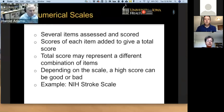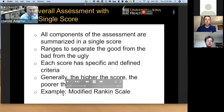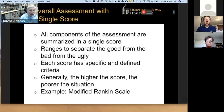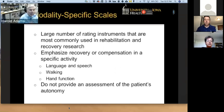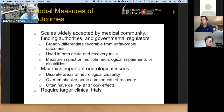Numerical scores add several items to give a total score. The total score may represent a different combination of items, and depending on the scale, a high score may be good or bad. Let's go over the example of the NIH stroke scale. Single scores will give a result that is good, bad, or ugly depending on severity, with each score having specific and defined criteria. Generally, the higher the score, the poorer the outcome — an example of this would be the modified Rankin scale. There are also modality-specific scales, generally used in rehabilitation and recovery, emphasizing recovery in a specific activity such as walking or hand function. They often do not provide an overall assessment of the patient's autonomy. Global outcome measures are generally used by third-party payers and the government because they define favorable from unfavorable outcomes. However, such global measures may miss discrete areas of neurologic disability, may overemphasize some components of recovery particularly motor, and often have ceiling and floor effects. In addition, global measures usually require much larger clinical trials.